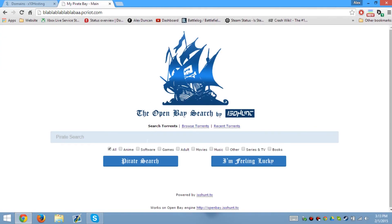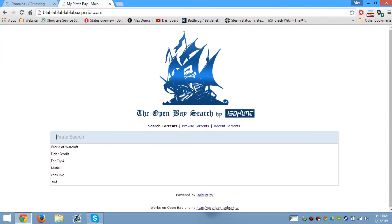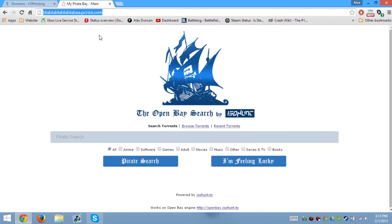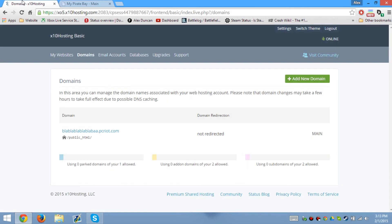And there you go — you have your own Pirate Bay. You literally made your own Pirate Bay website. It's very simple. So now if you want to, you can go to this domain and check it out. My name is Alex Duncan from Top PC Guides. I'll see you guys.